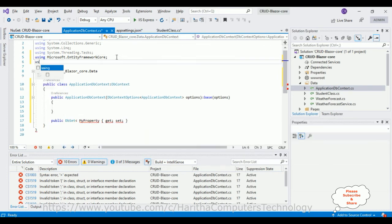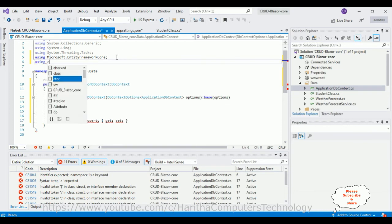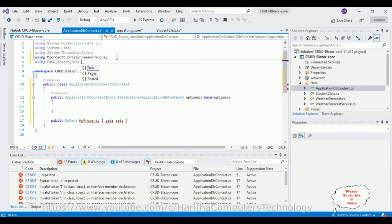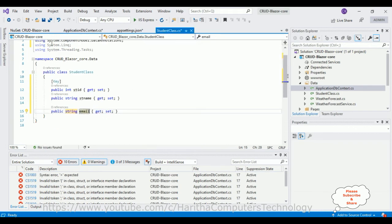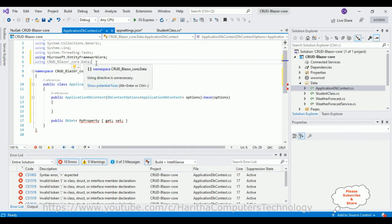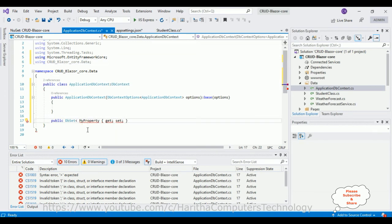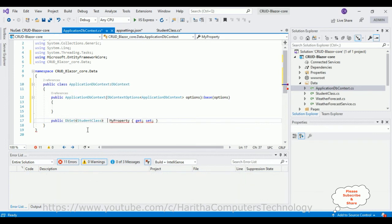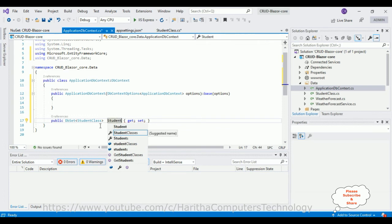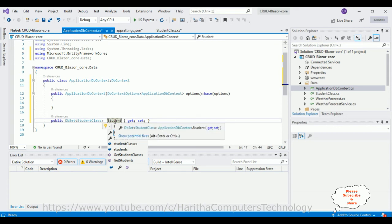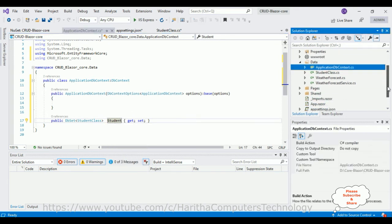The Student class is inside the Data folder, so I'm adding the namespace for it. Now I can access the Student class and the property name here I am adding as 'Students', which is also our table name. That's it — we have completed the DbContext connection steps.